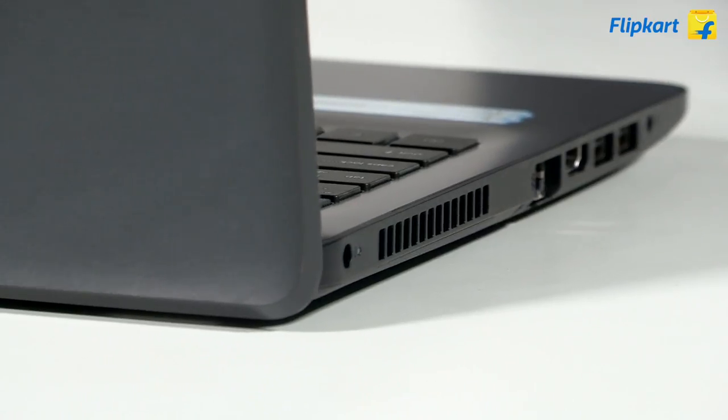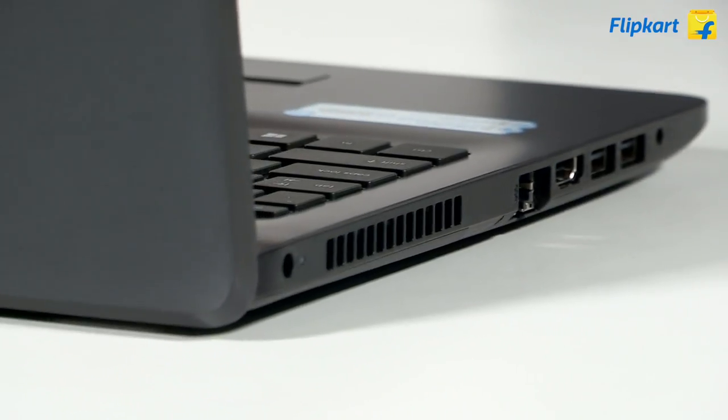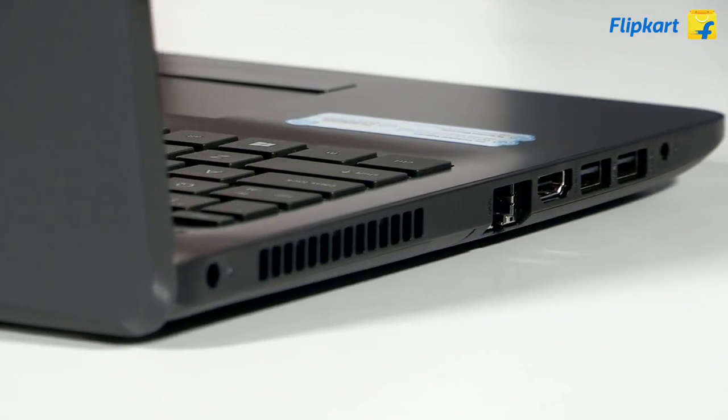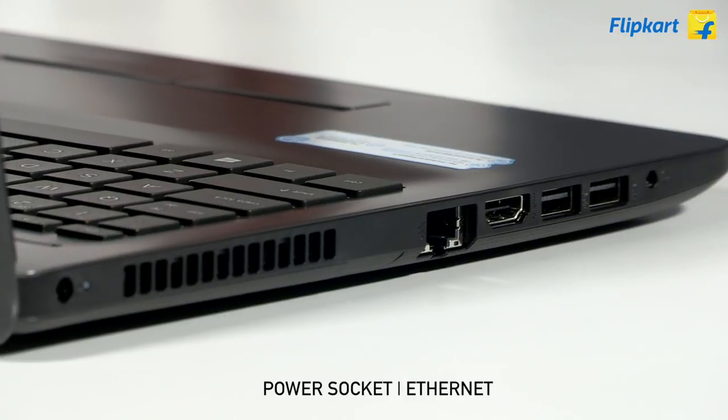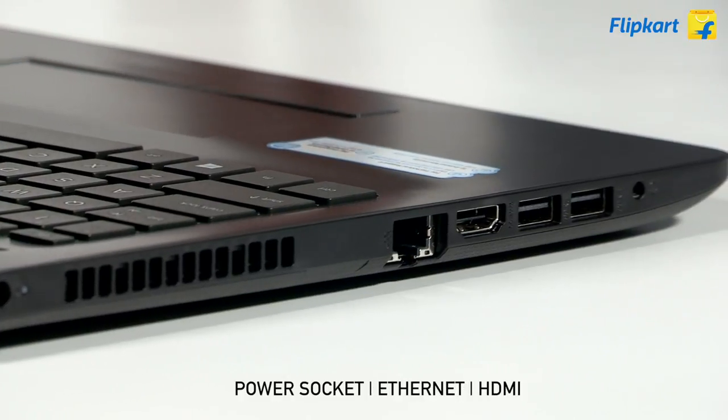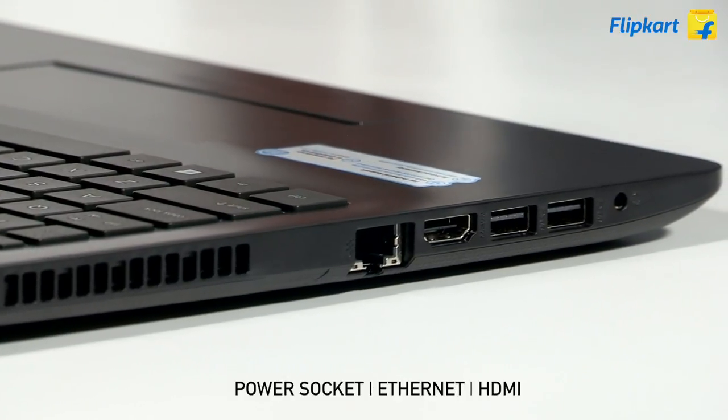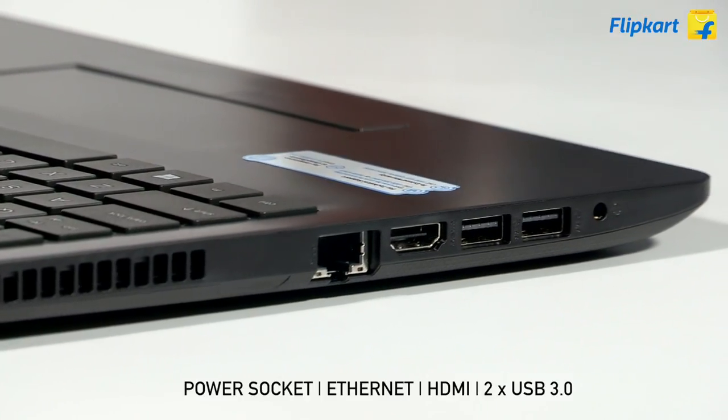The trackpad has dedicated left and right click buttons. Moving to the connectivity options, on the left the laptop has the power socket, ethernet port, HDMI out, two USB 3.0 ports, and the headphones and mic combo jack.